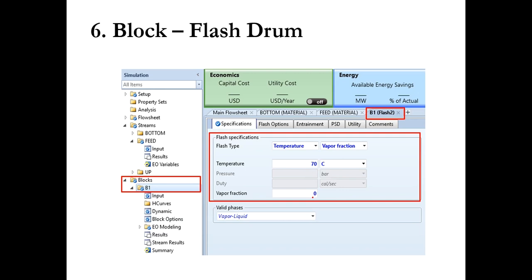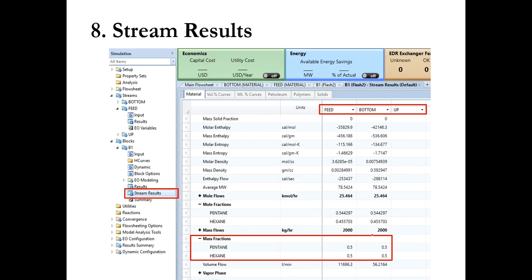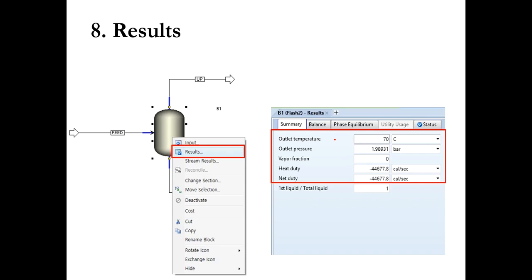After running, you see that only liquid is produced — no vapor. The outlet temperature is 70 degrees centigrade, and the outlet pressure is 1.98931 bar — this is the calculated bubble point pressure. The heat duty in this case is negative. Think about why it is negative here, while it was positive in the previous case. We will discuss it in our interaction session as well.